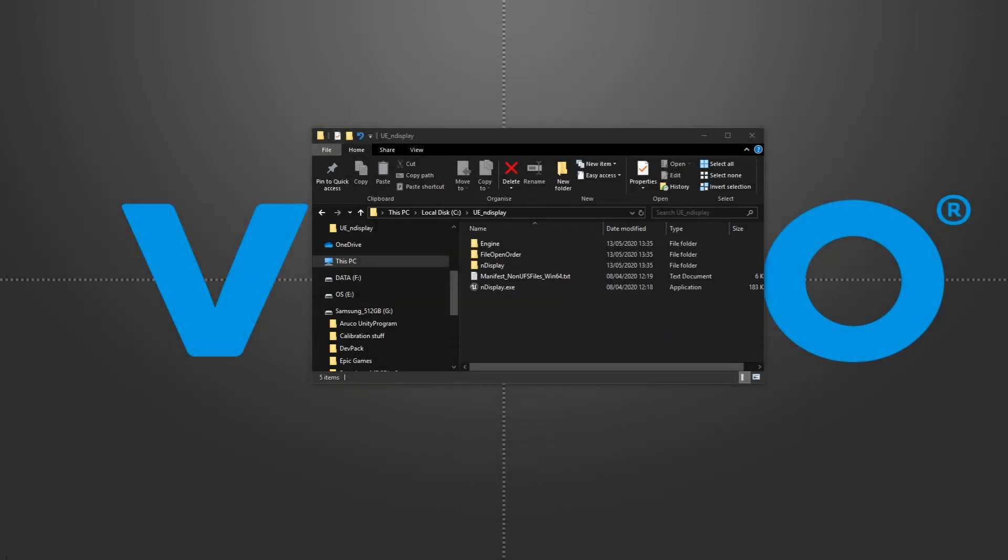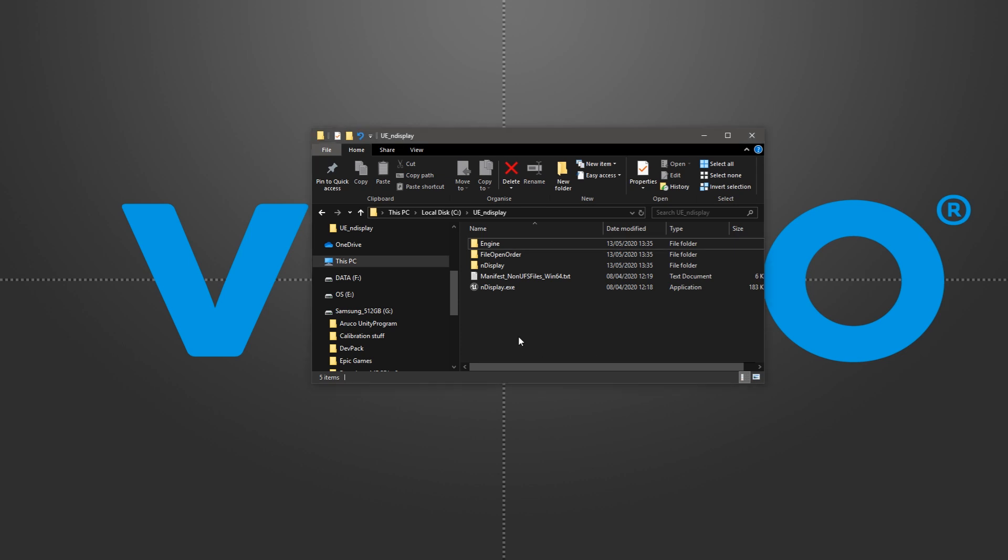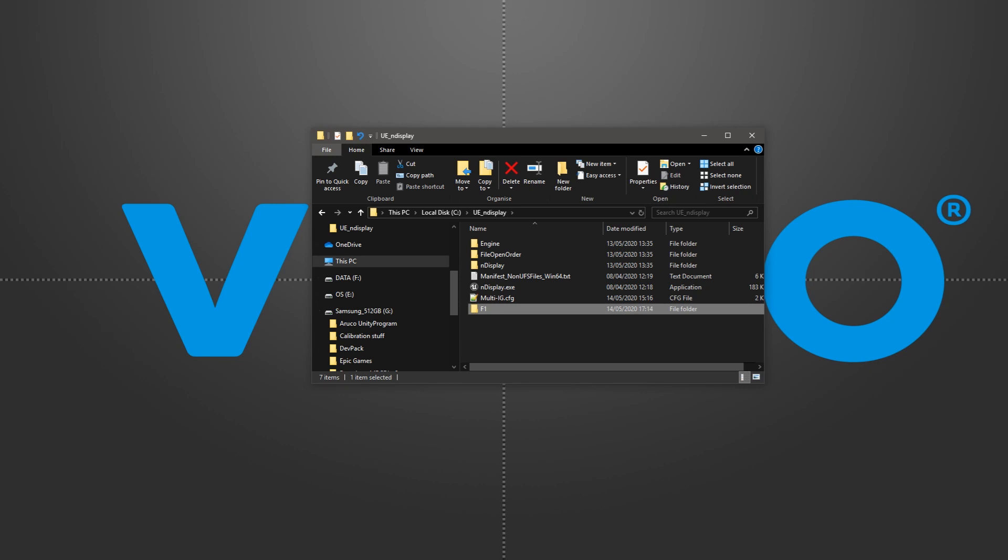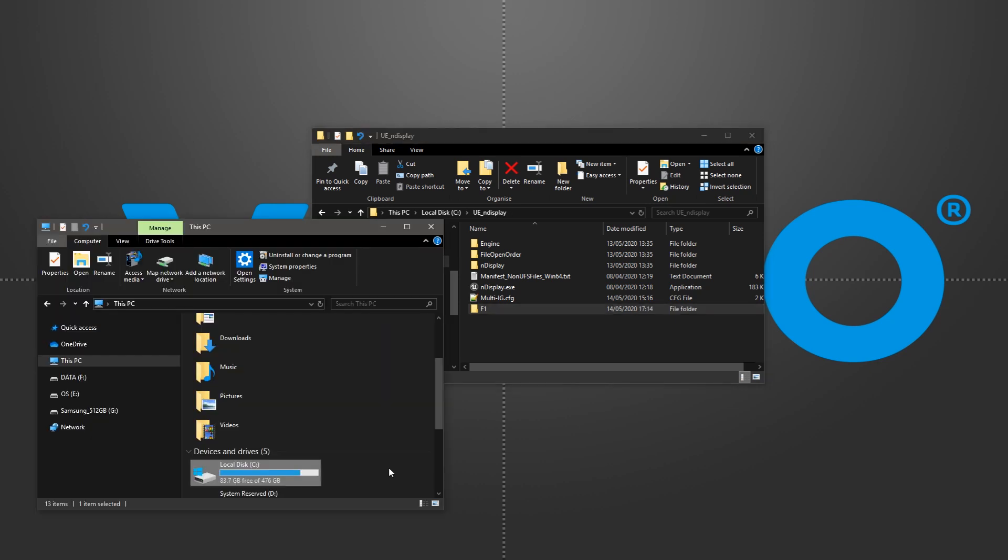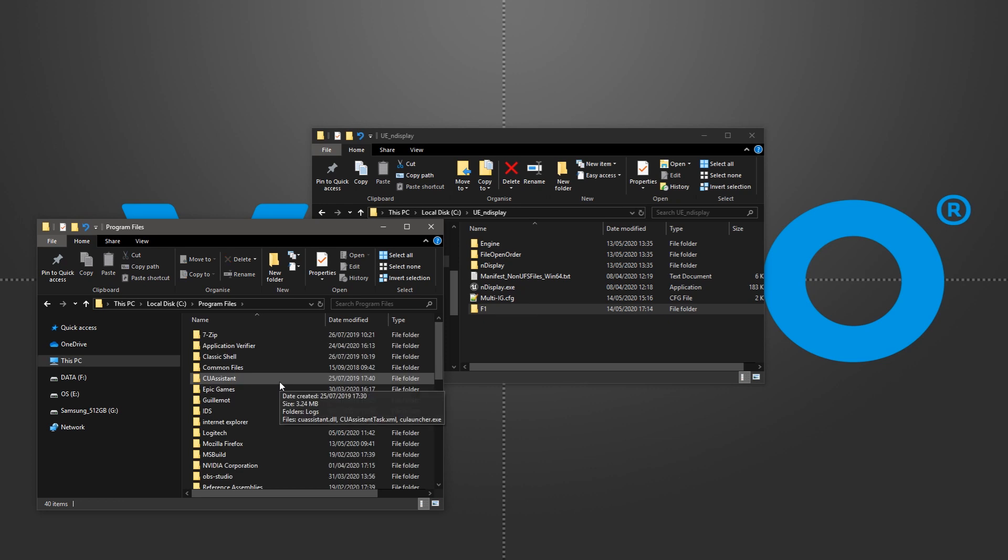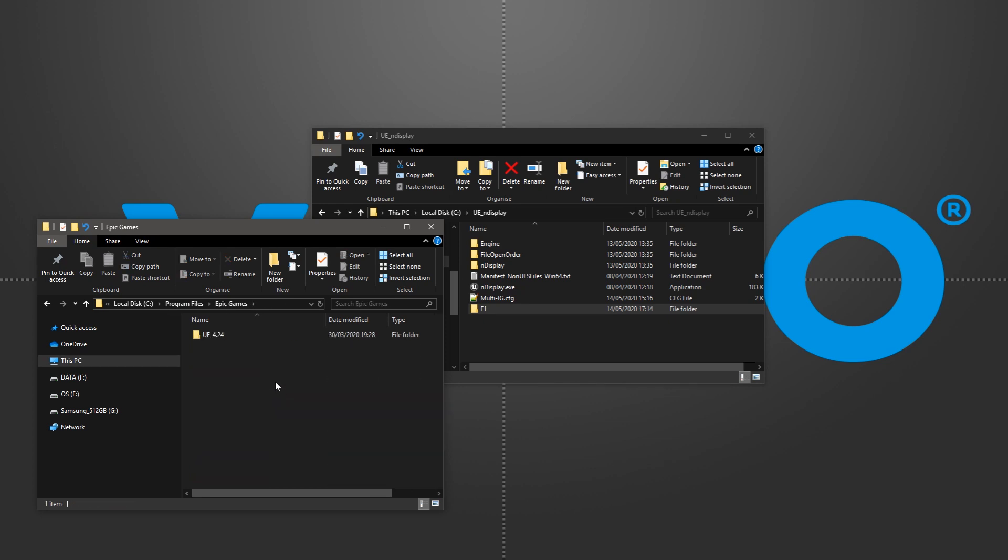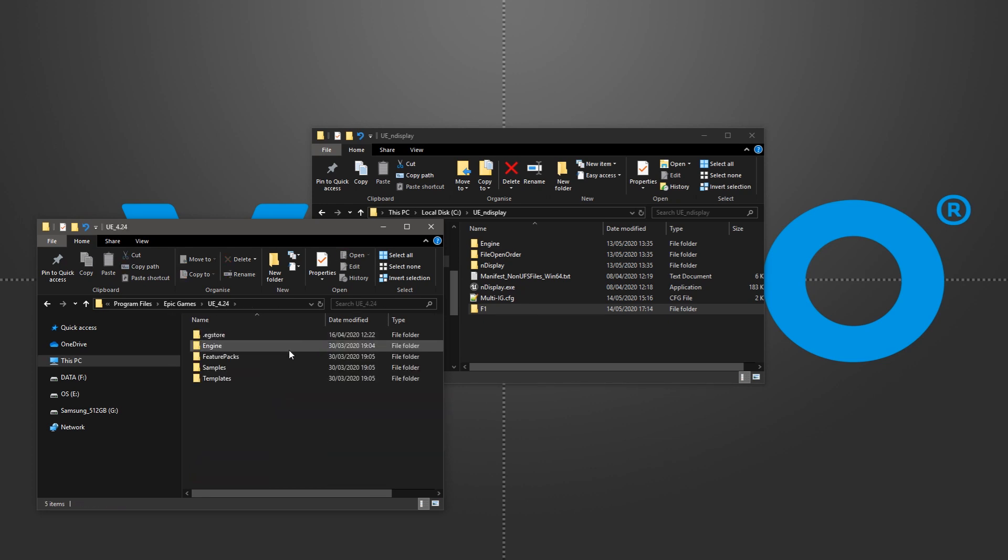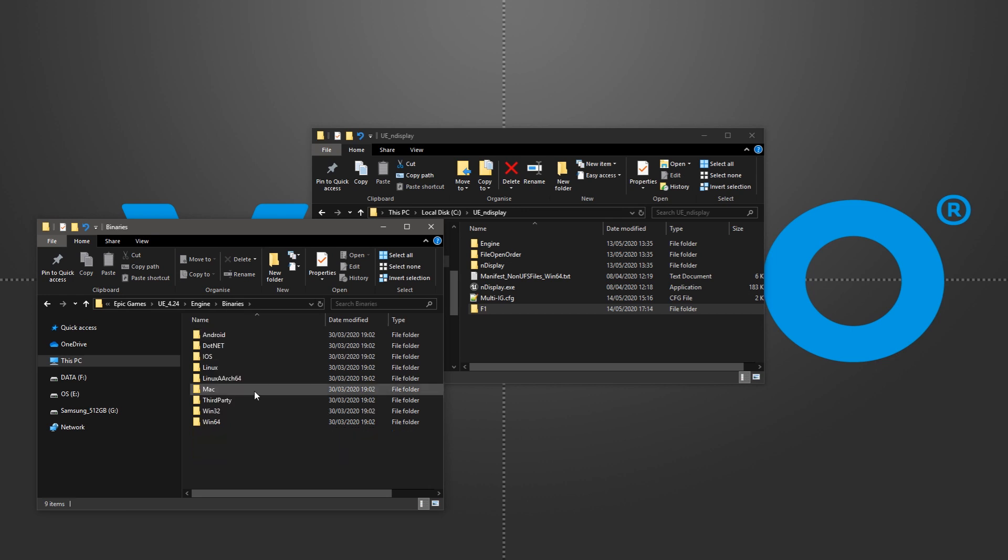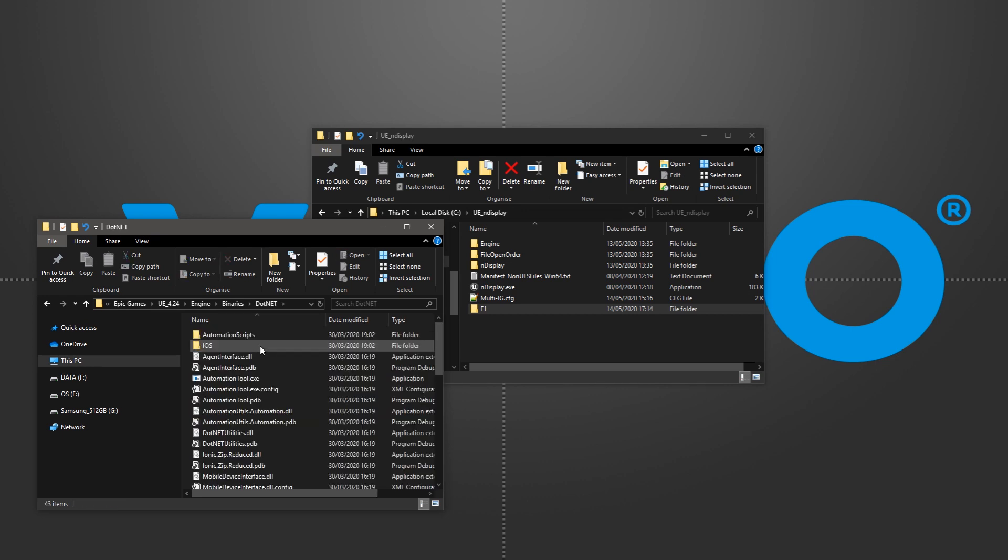So, we have the package build with the .exe, we put the configuration file we just saved, our MPCDI folder export F1, and then add the NDisplay launcher and listener that we grabbed from Unreal's installation path, under engine, binaries, dot net.